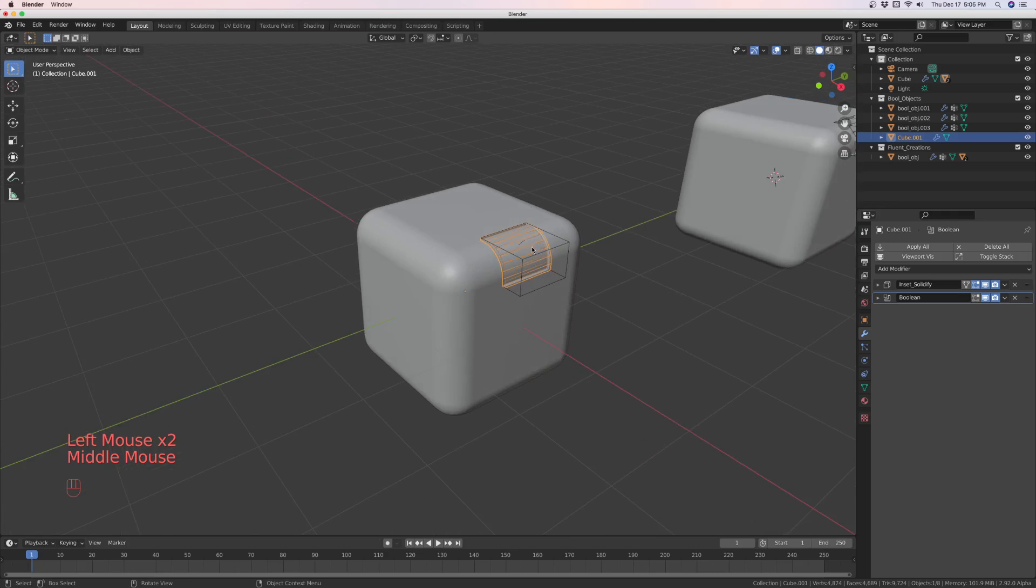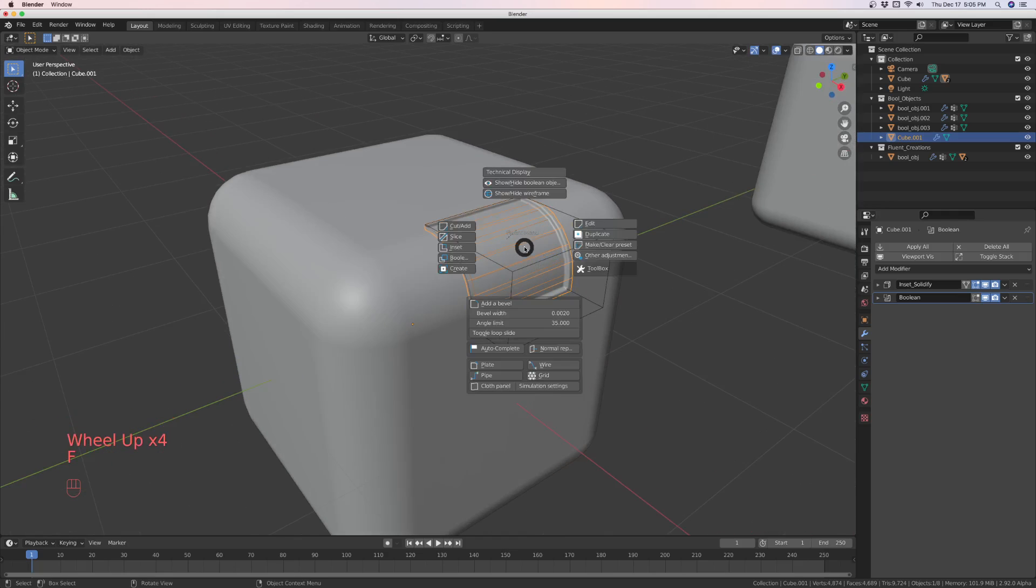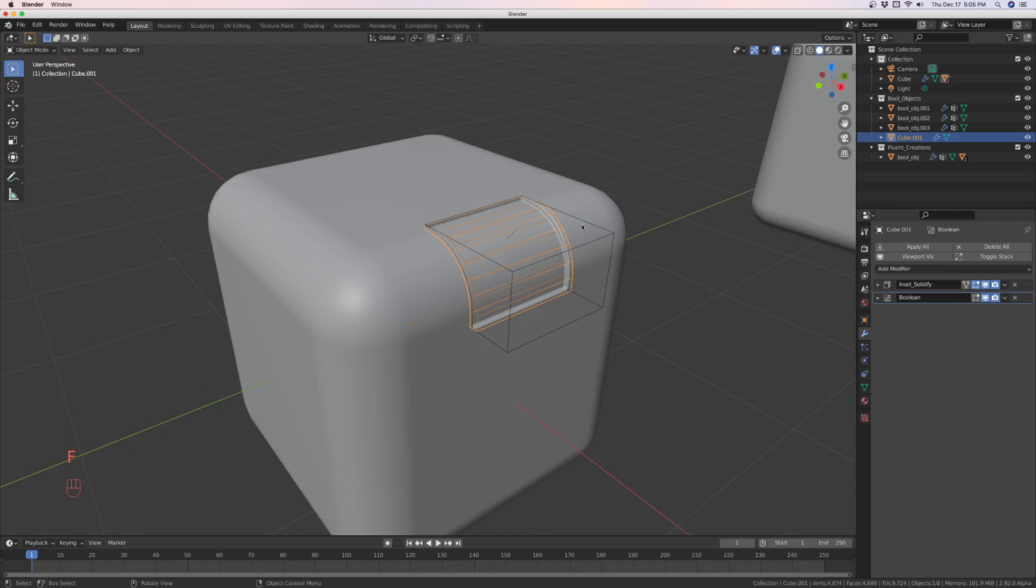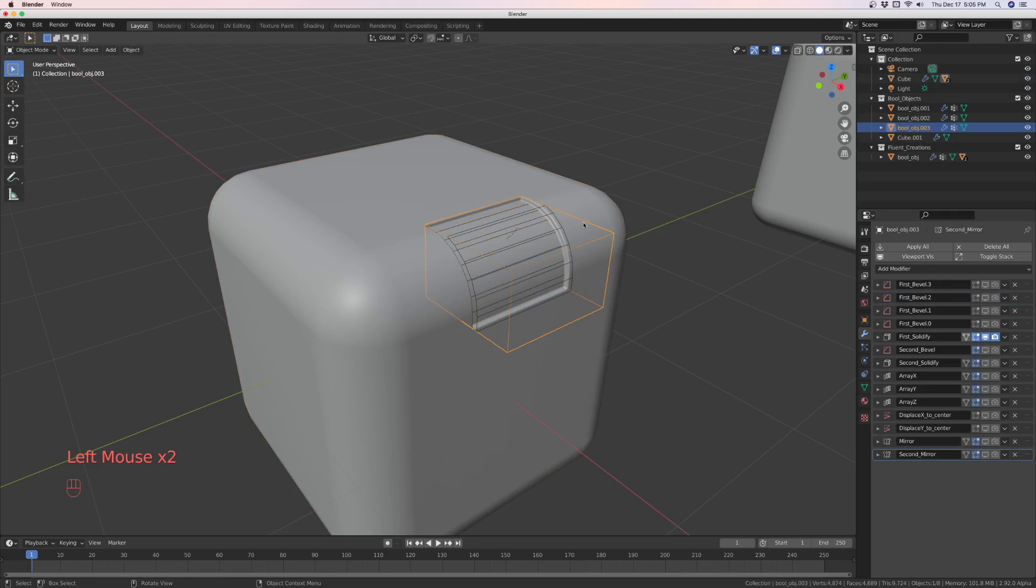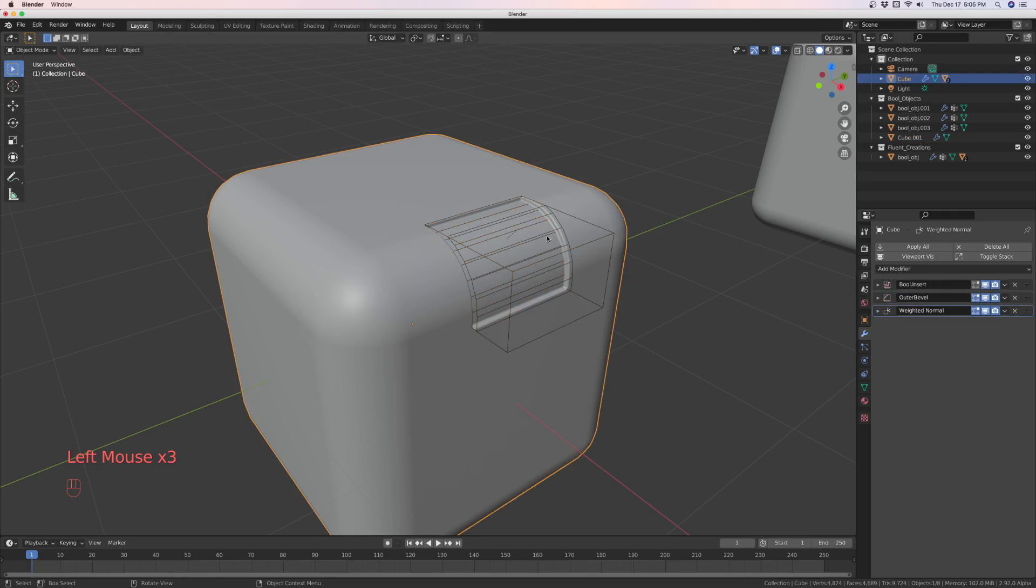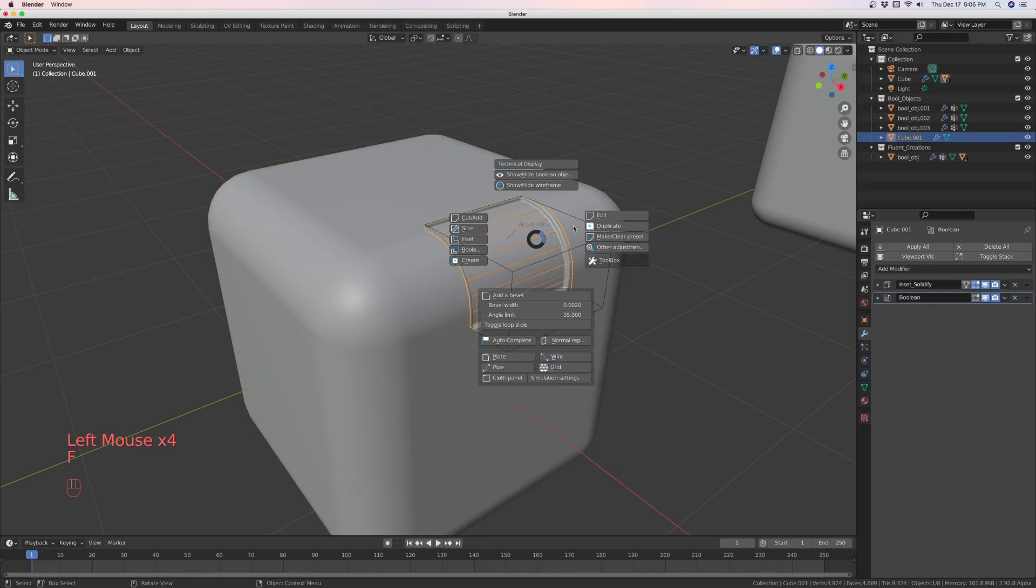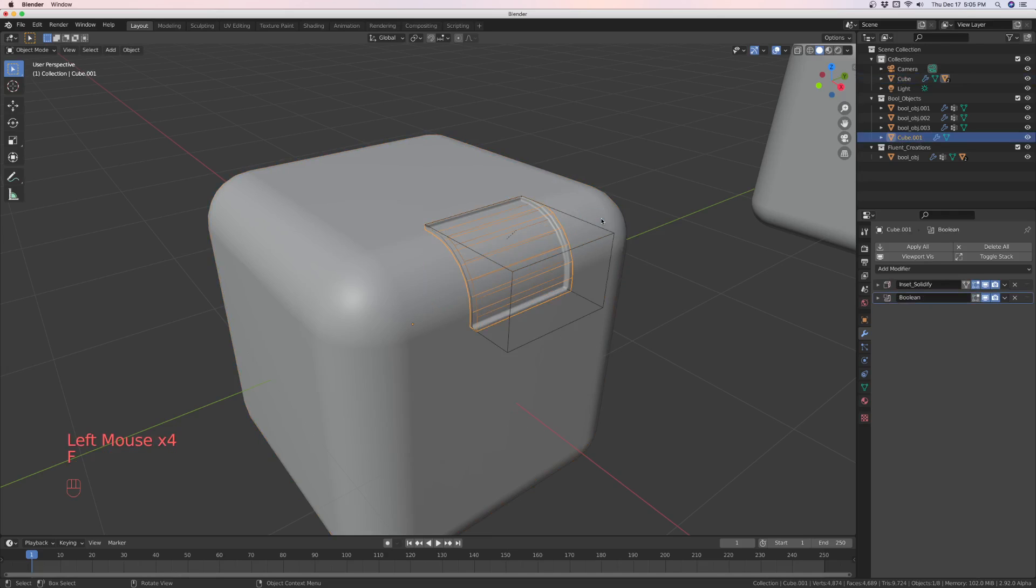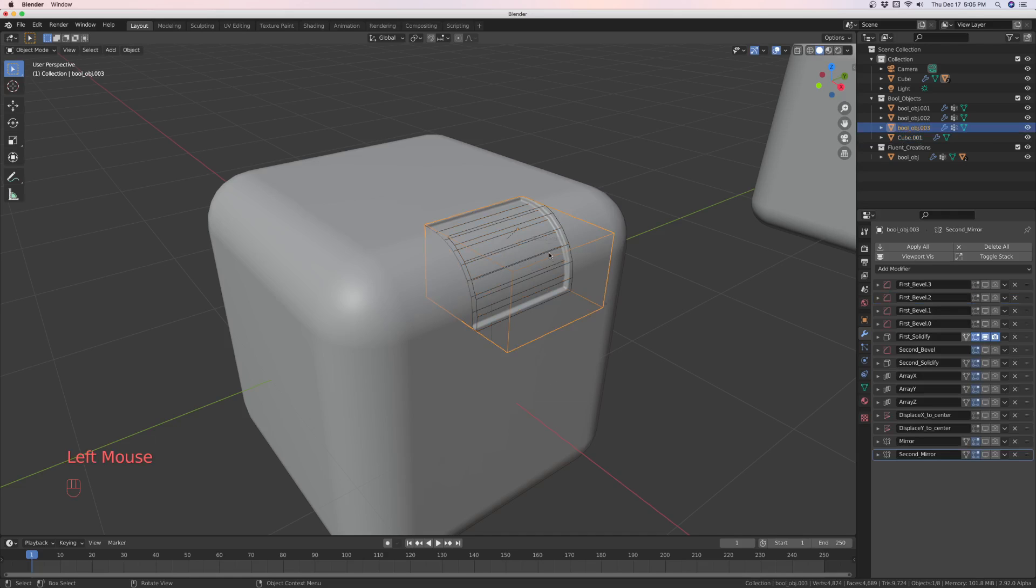Okay, if you select this now and you hit F and edit, there would be nothing to edit, because this is not a fluent object. This is a boolean, and you can edit that.